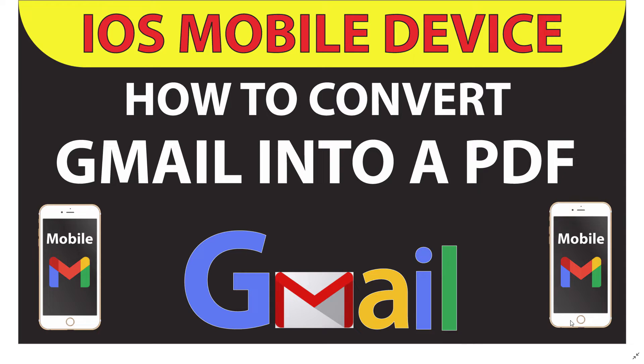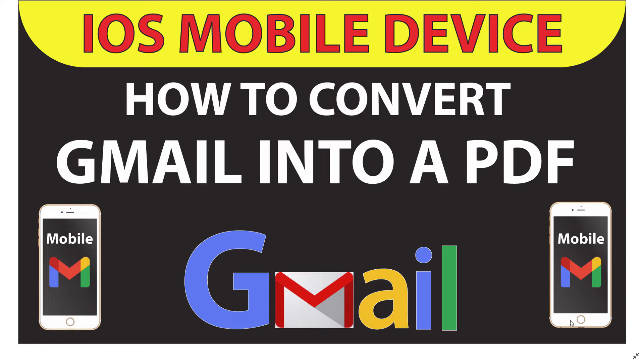This is going to be a video tutorial on how to convert a Gmail into a PDF and save it onto your iOS device. This should work on iPads or any type of iPhone. I'll be using an iPhone SE for this.